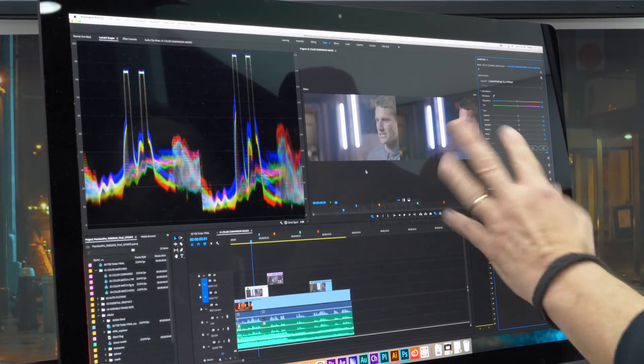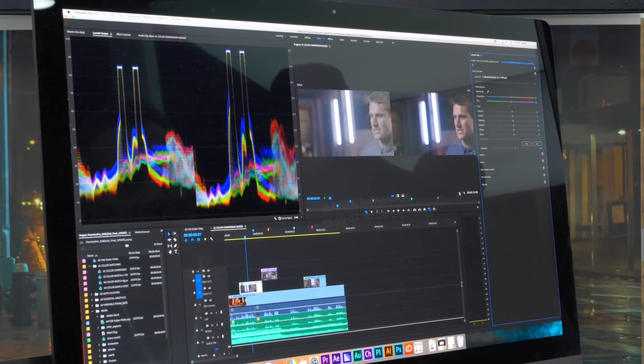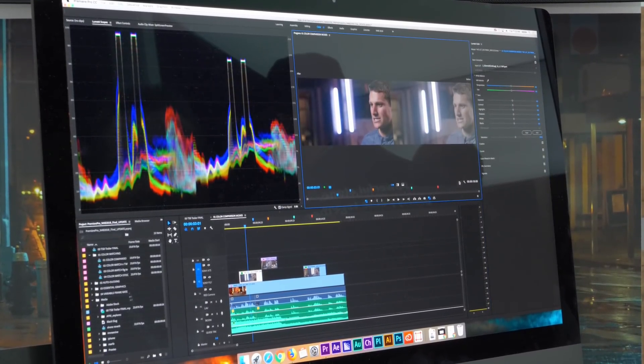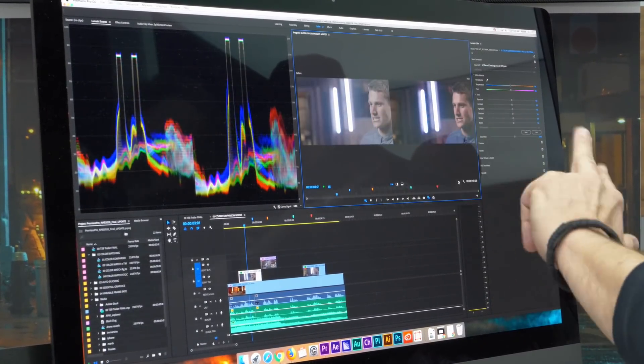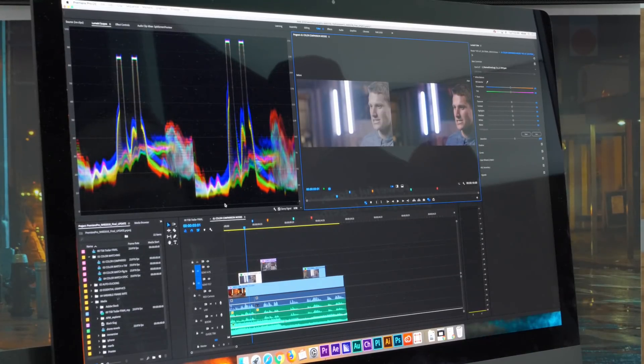And if I want to flip the orientation of this, I can use this button to switch my before and after in case I want one on one side other than the other.